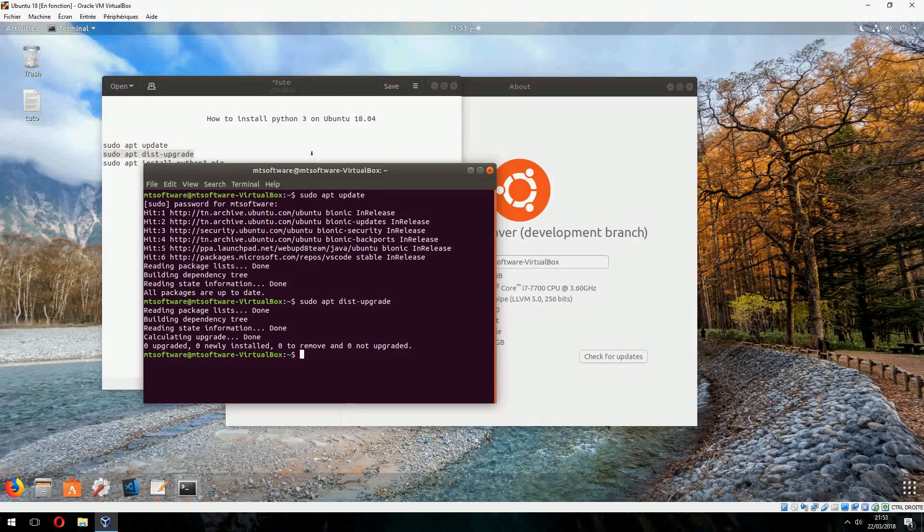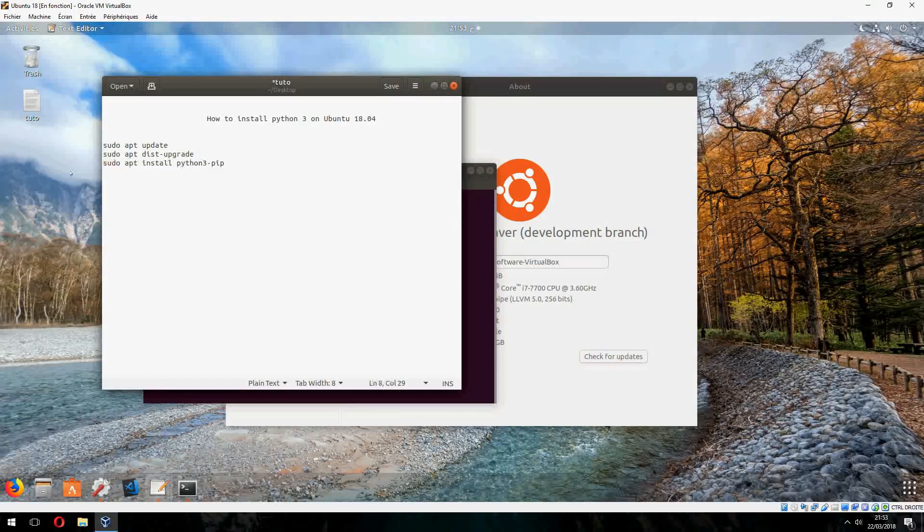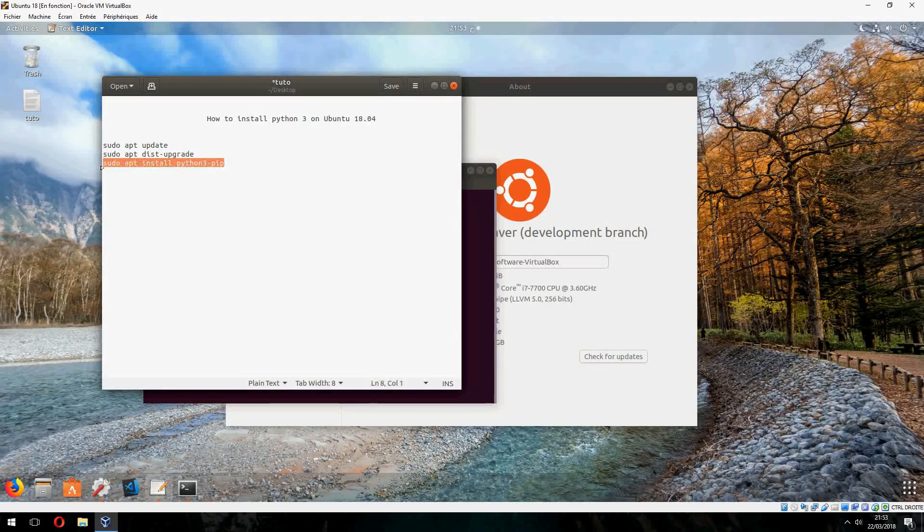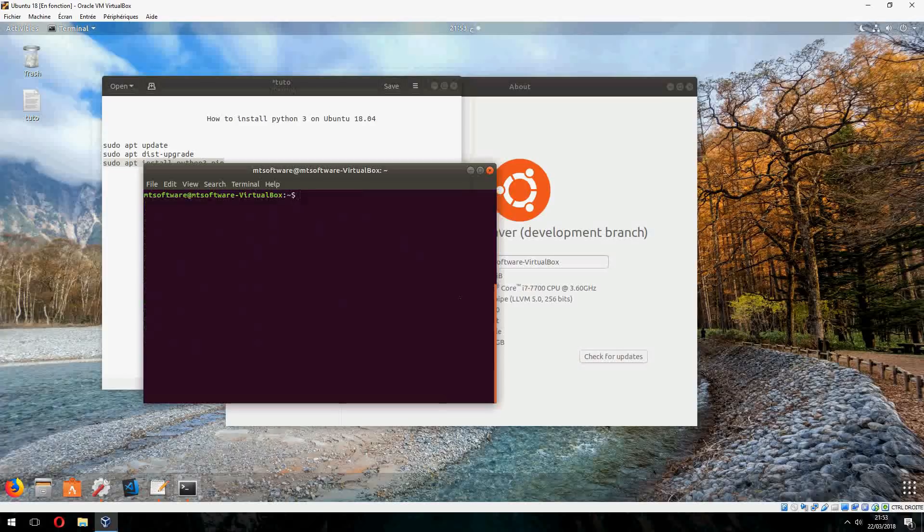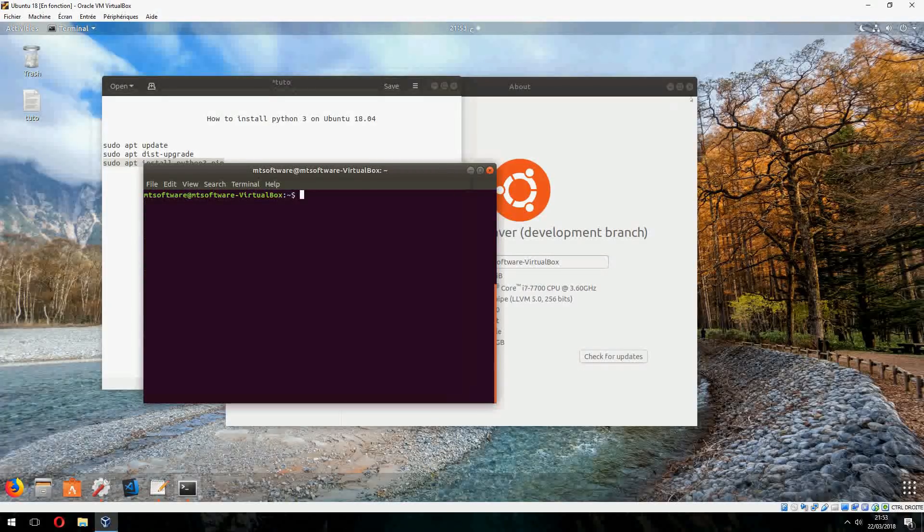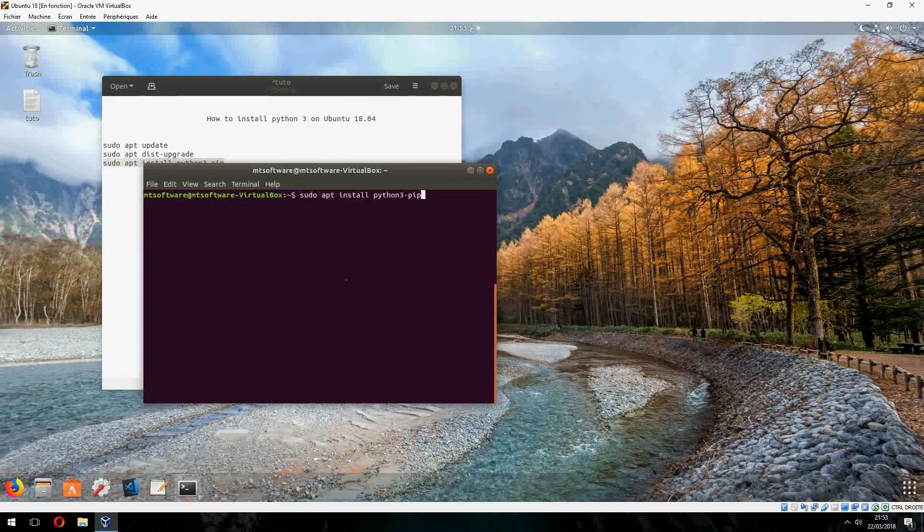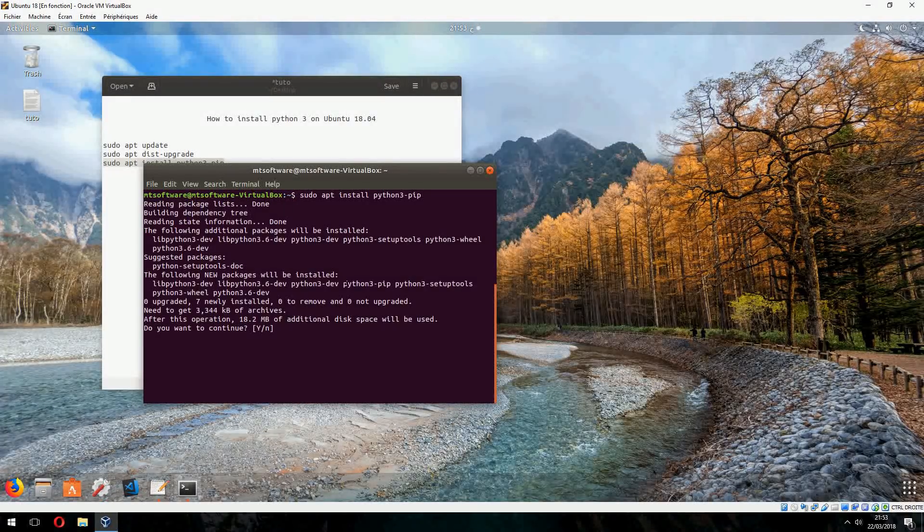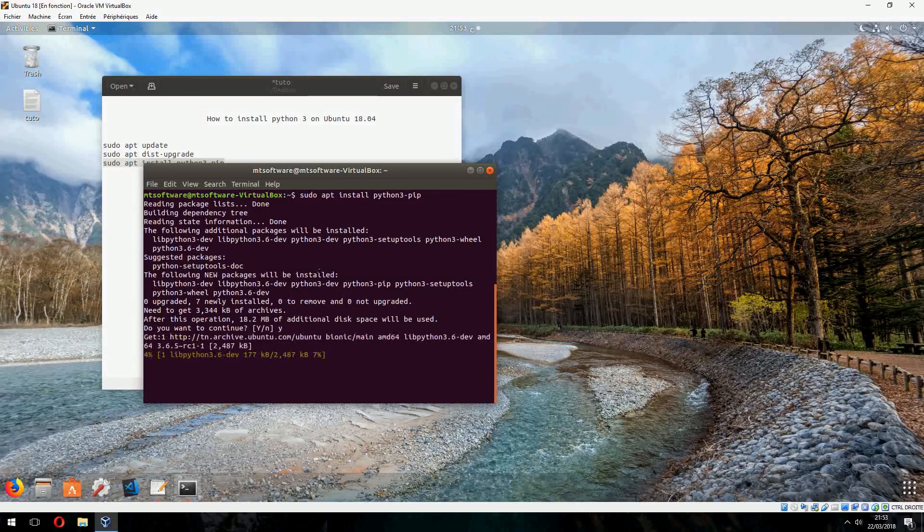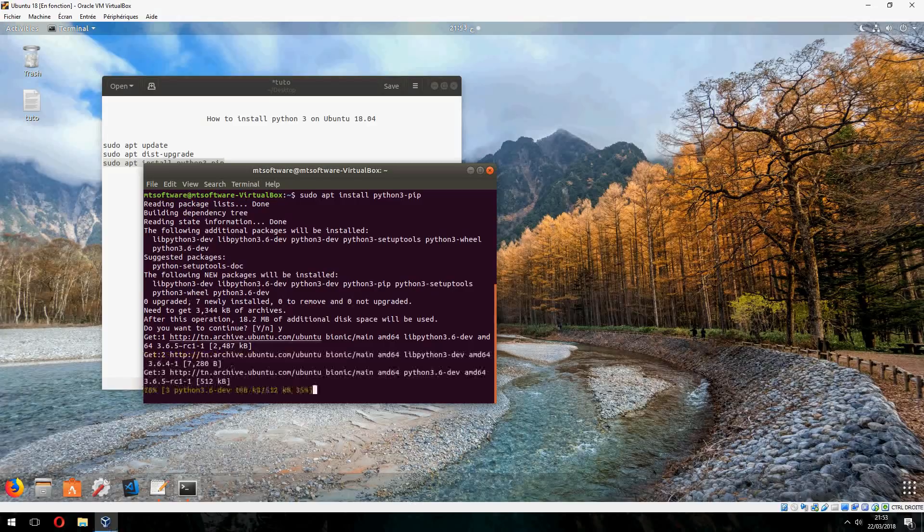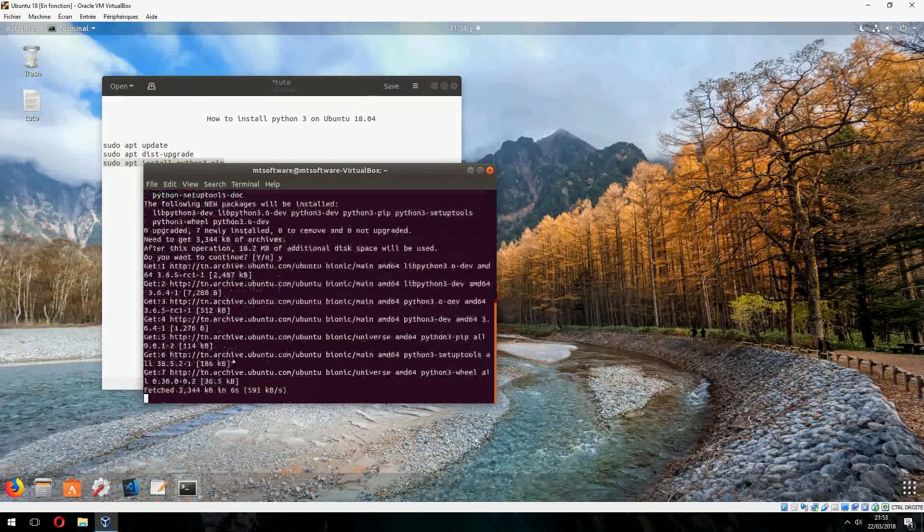Now let's install Python 3. So let's copy the latest command and let's clear this. And yes to continue.